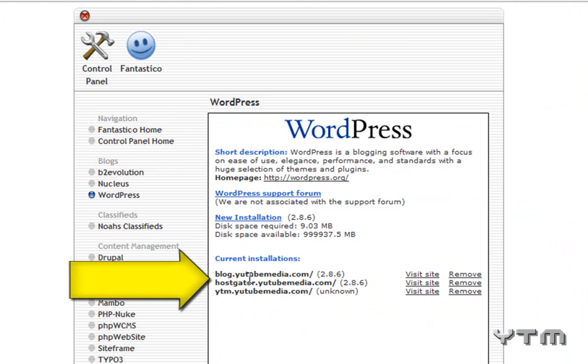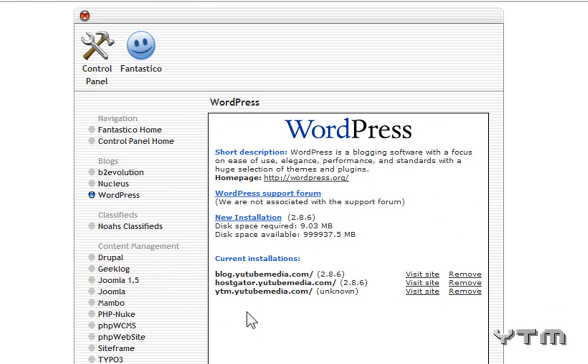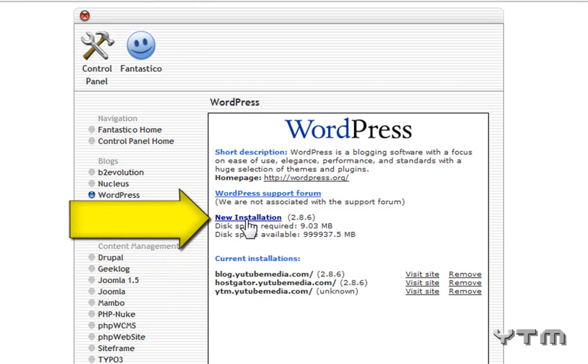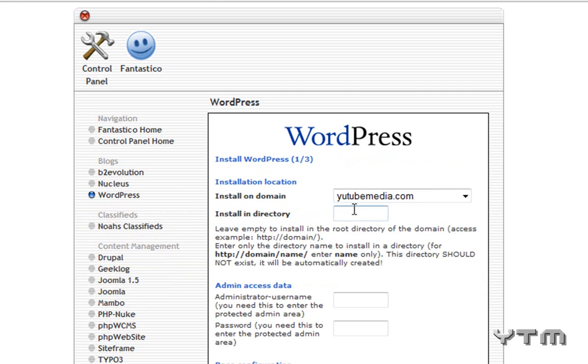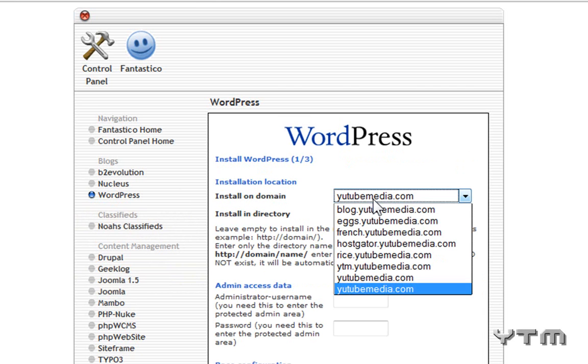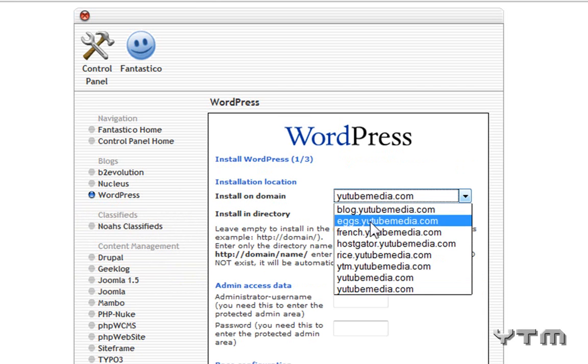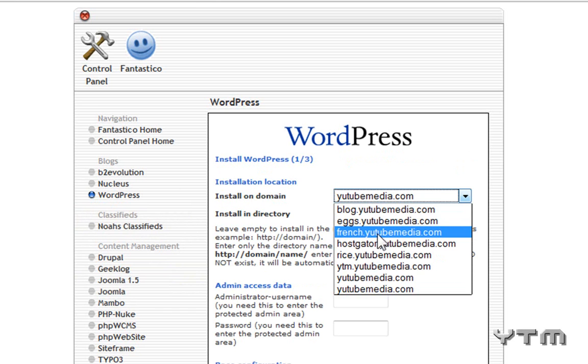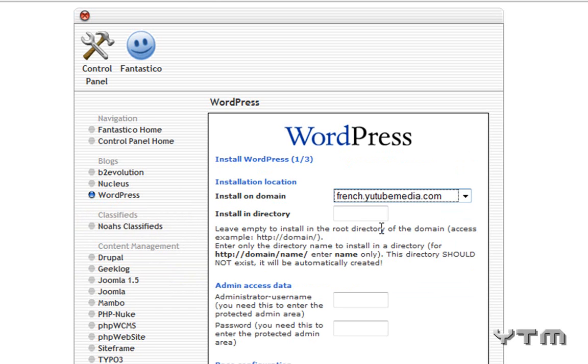Okay, and you can see all my current installations. This won't be here because you're brand new to it. You're going to click New Installation, and then you're going to choose where you want to install it on. So I'm going to use that subdomain I just created, french.youtubemedia.com.